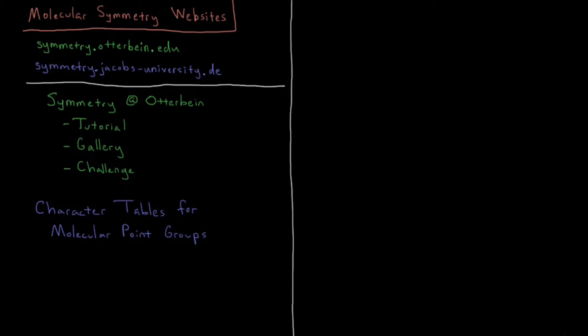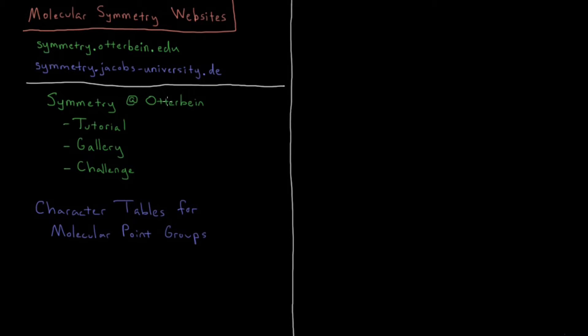To start off our exploration of symmetry and group theory, I'm going to make you aware of a few websites which are very handy and helpful for this chapter of the playlist. The first is symmetry.otterbein.edu, that's symmetry at Otterbein.